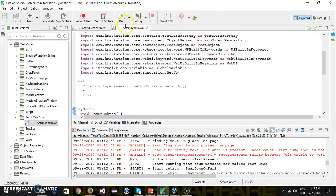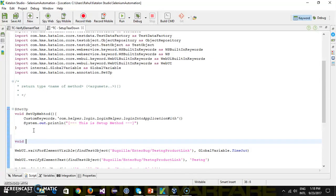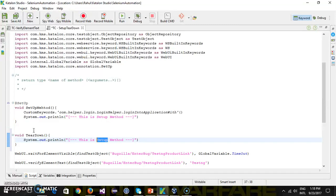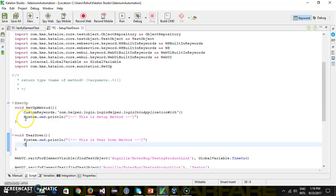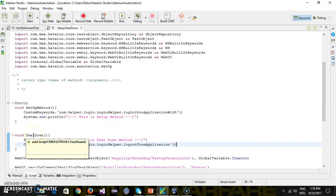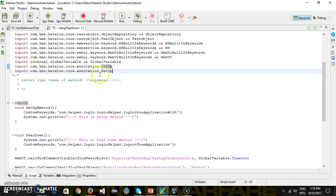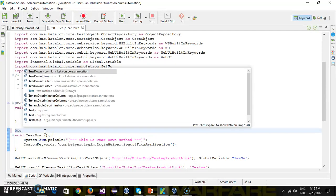Similarly, you can create the method for teardown: void teardown. In this, again I will use the println method to print a string at the console. After that we will logout from the Bugzilla application using custom keyword dot 'logout from application'. As we know that setup and teardown are independent of the outcome of the test case execution, that's why it's better to put resource initialization and cleanup under the setup and teardown method. We need to use the annotation — same import — and this will be @TearDown.